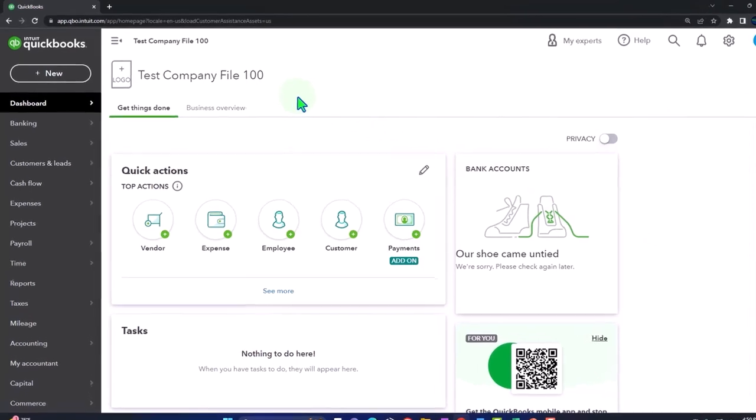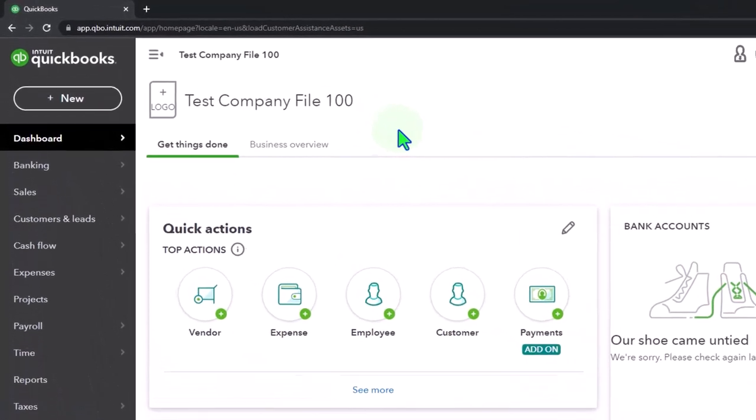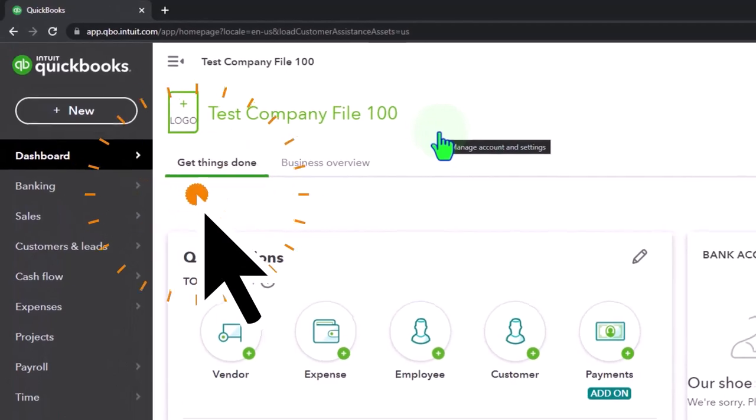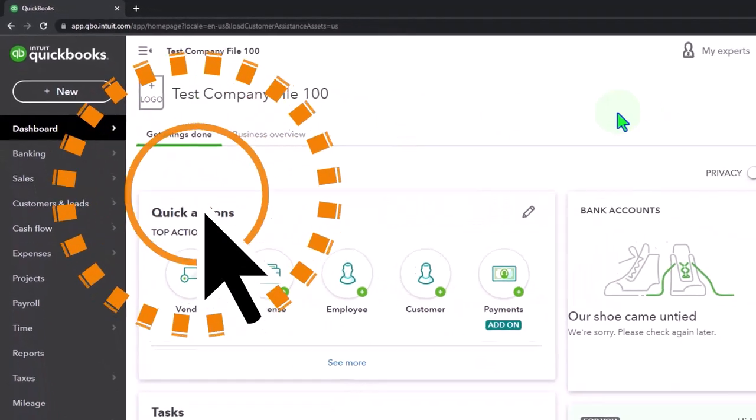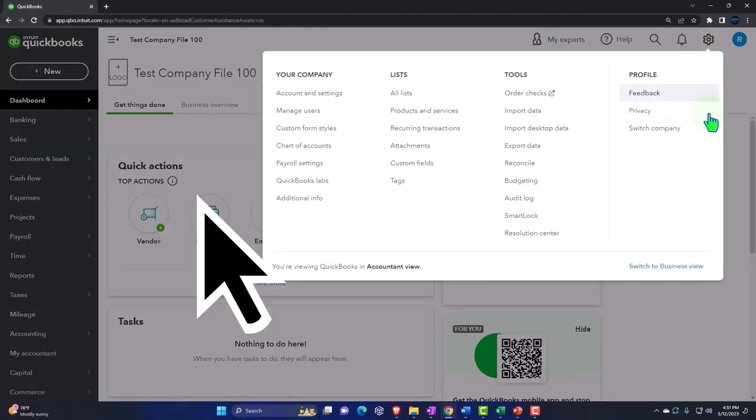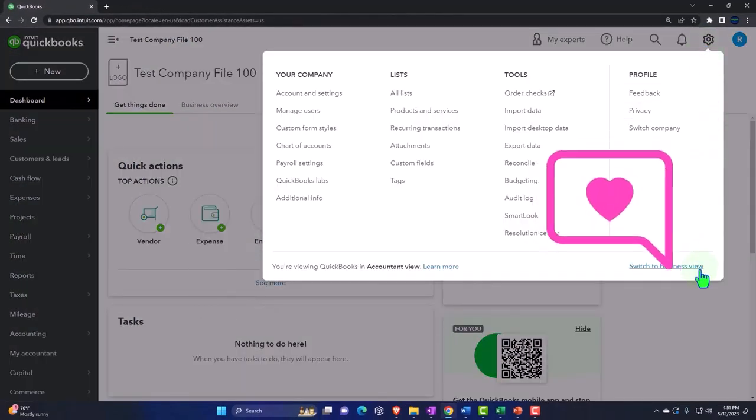Here we are in our QuickBooks Online test company file using the accountant view as opposed to the business view. You can toggle between the two views by going to the cog up top and switch the view down below.